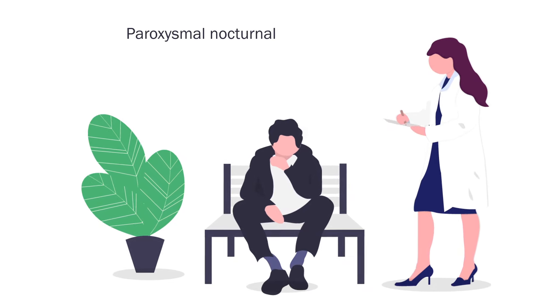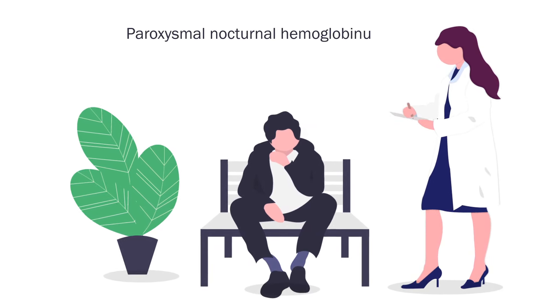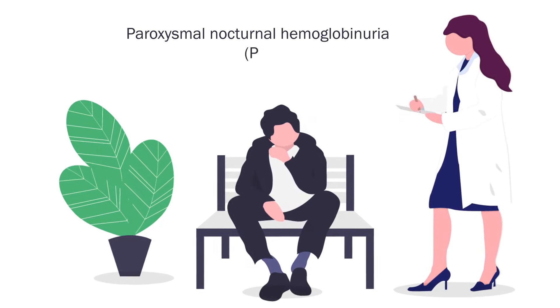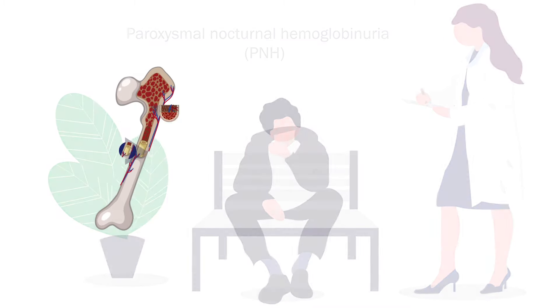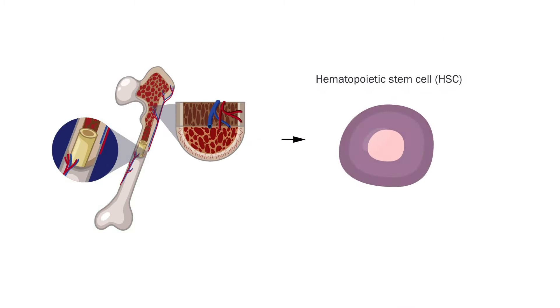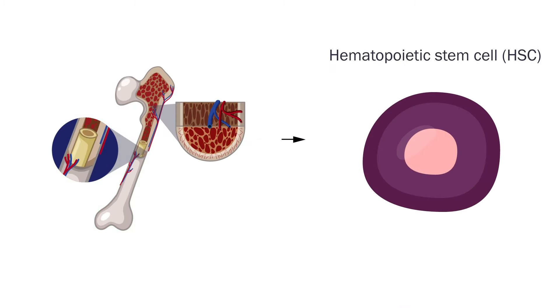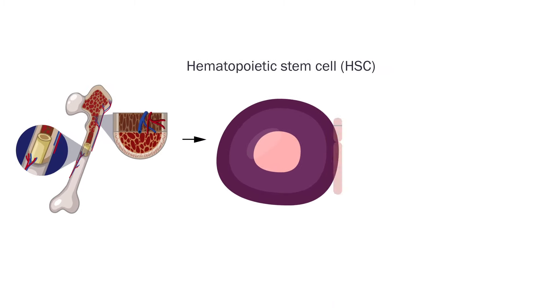Paroxysmal nocturnal hemoglobinuria, or PNH, is a hematopoietic stem cell disorder associated with a somatic mutation in the X-chromosomal PIG-A gene.